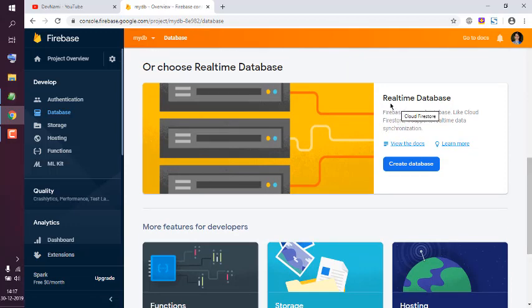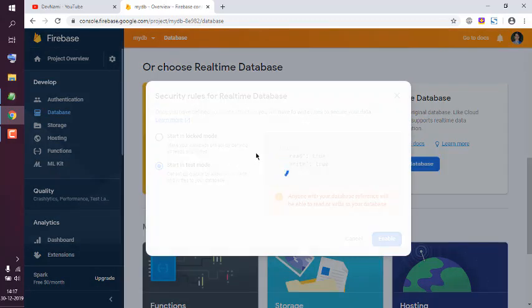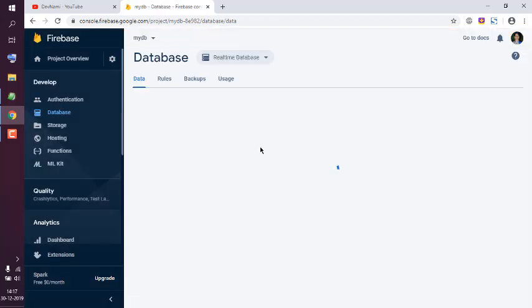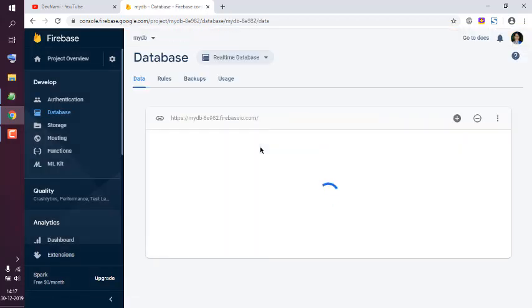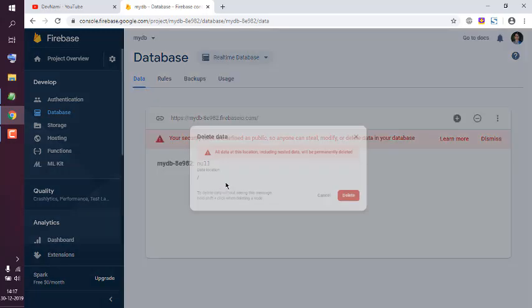You can create here, start in test mode. Now here by default it has null value.